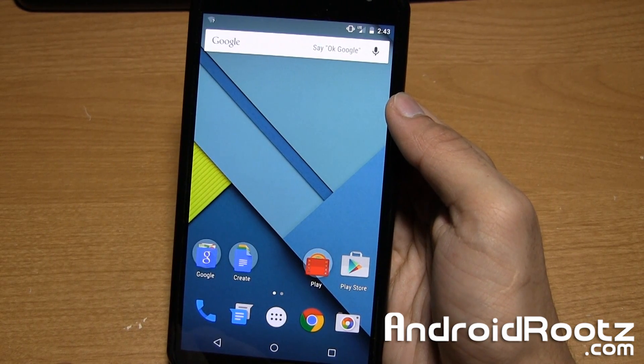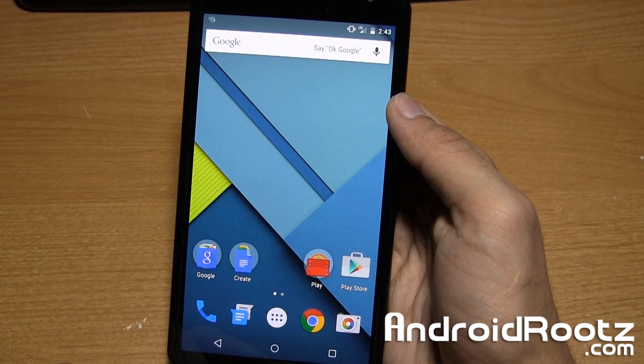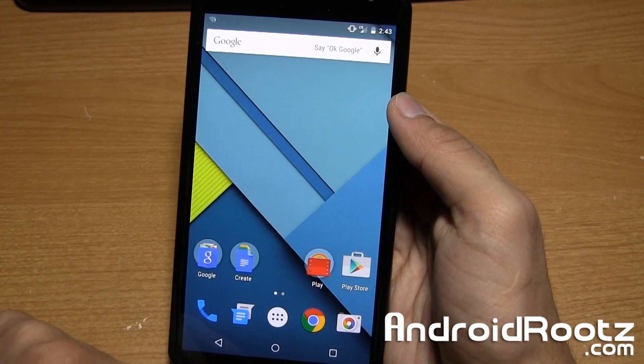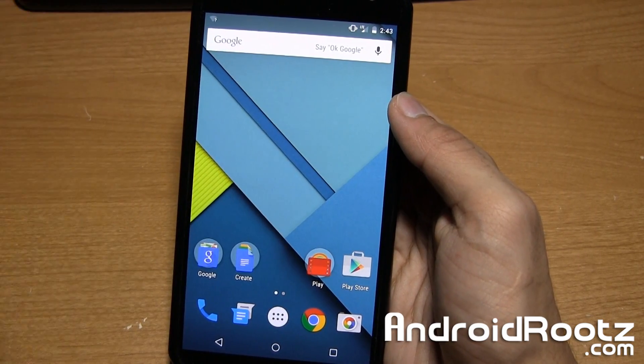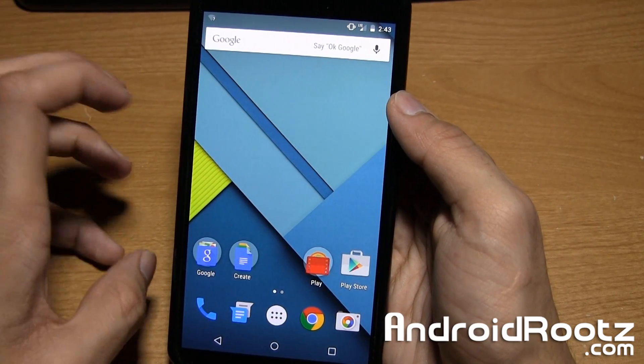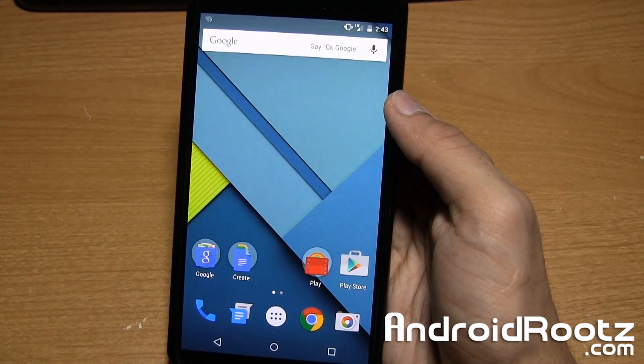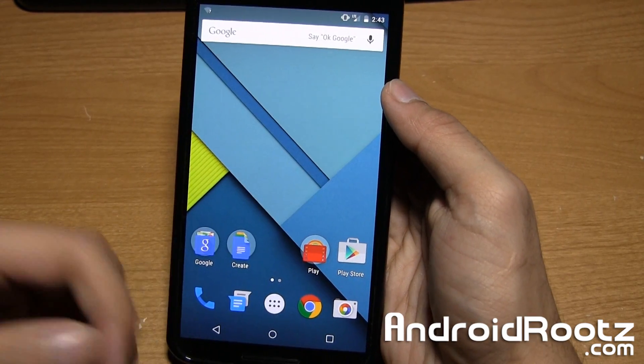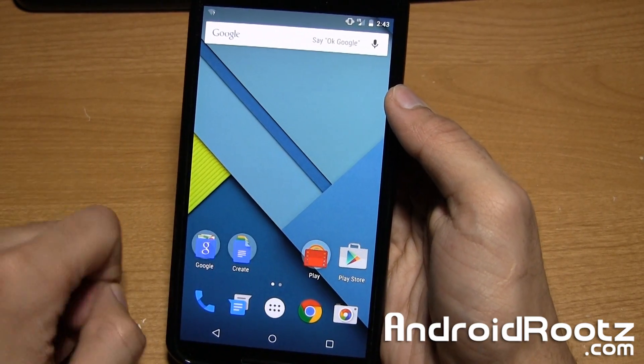Now of course if your Nexus 6 is not rooted, go ahead and hit that link down below in the video description to get your Nexus 6 rooted and ready to install custom ROMs, kernels, all that good stuff within this method.